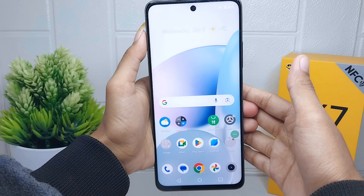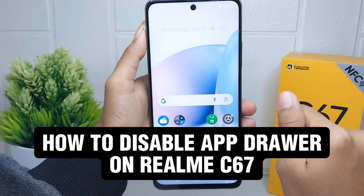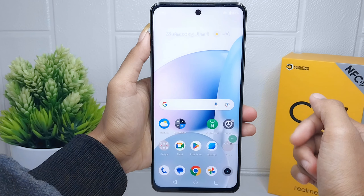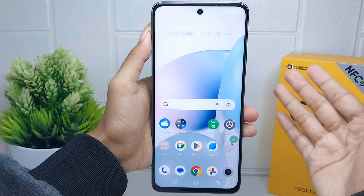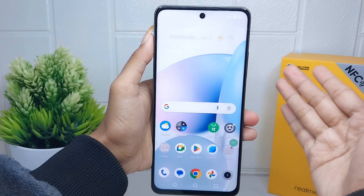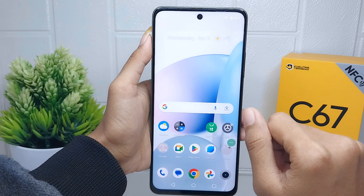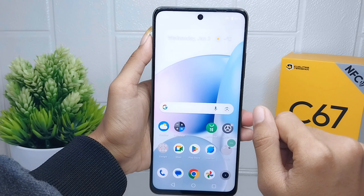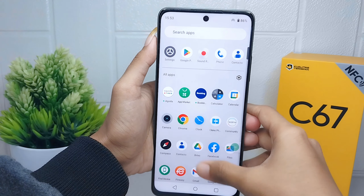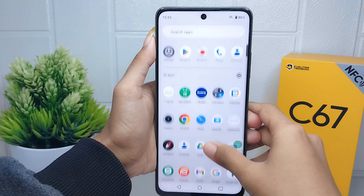Hello everyone. I want to provide a tutorial on how to disable the app drawer on the Realme C67 device. By turning off the app drawer, users no longer need to switch between the home screen and app drawer while looking for apps. This can reduce navigation steps and make phone usage more efficient.